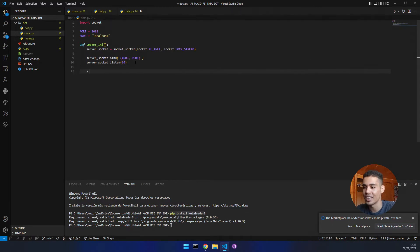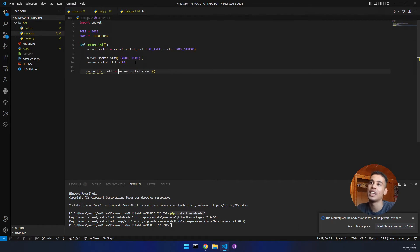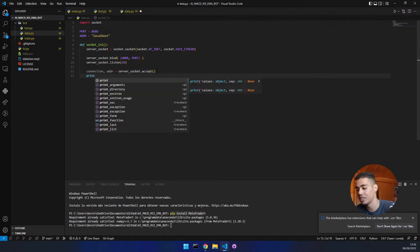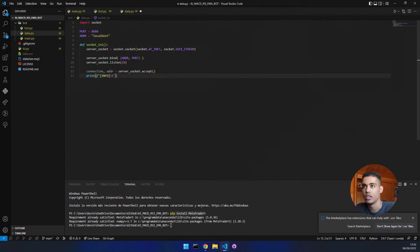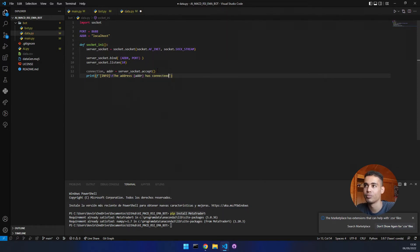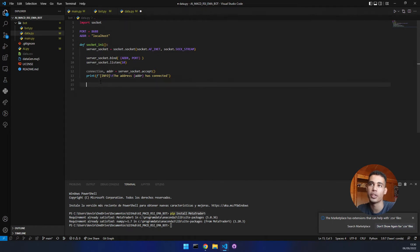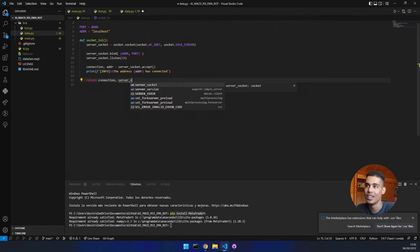We accept connections using 'server_socket.accept()', which returns two things: the connection object and the address that has connected. We print an info message like f'{address} has connected'. We will need this connection and socket later, so we return both the connection and the server socket.